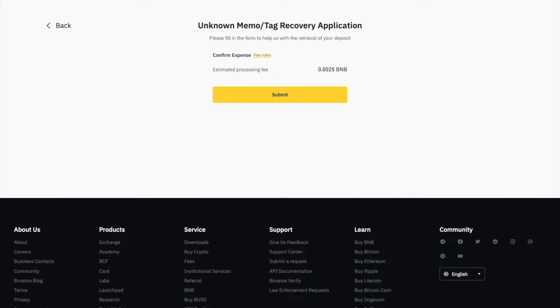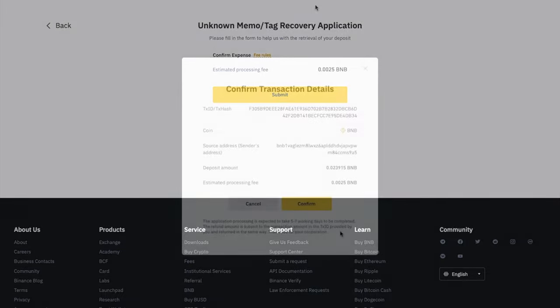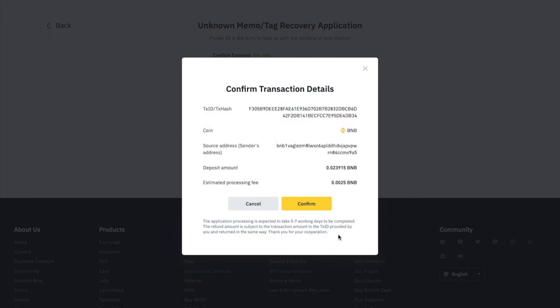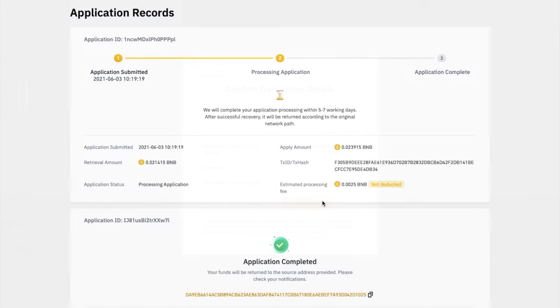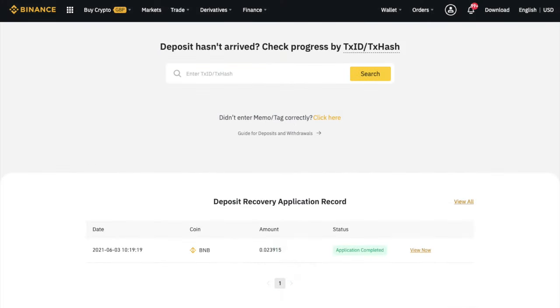So I'm going to submit. And you'll want to make sure that all the details are correct in here. And then you can go ahead and confirm. And they state that it will take five to seven working days. However, for me, it actually took less than 24 hours.